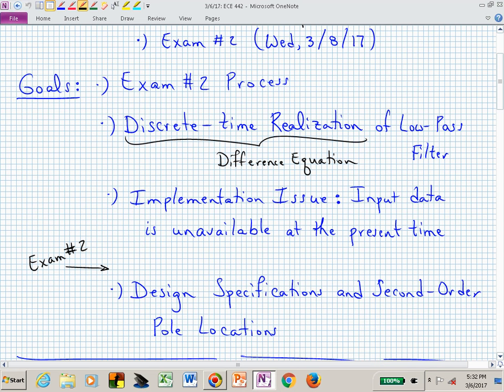That should finish us up for exam number two material. Then we'll go into design specifications and second order pole locations, which will be material we'll talk more about after spring break. But you'll be thinking about these design specs during spring break — that's the idea.